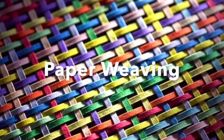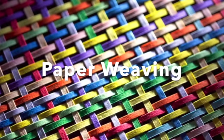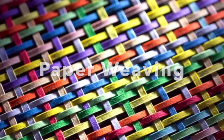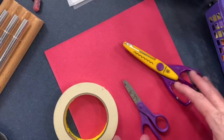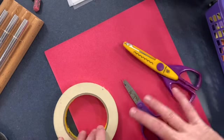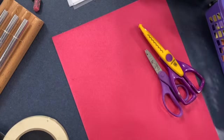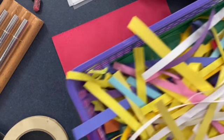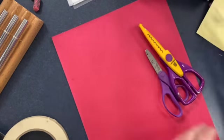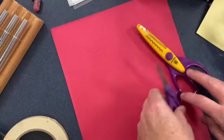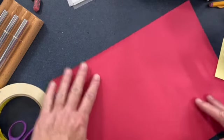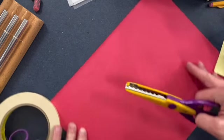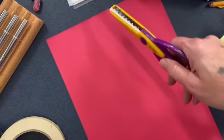For our next project we're going to do some paper weaving and make a really cool background. We'll start with a piece of paper and we'll weave through that paper many different strips.